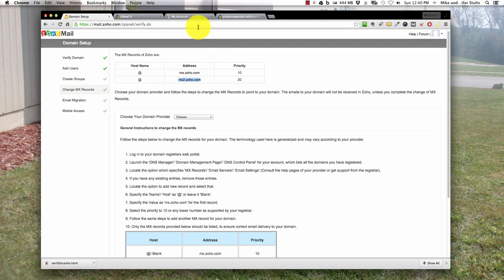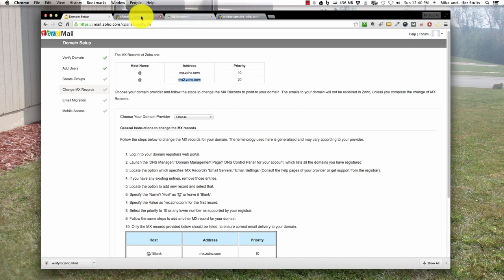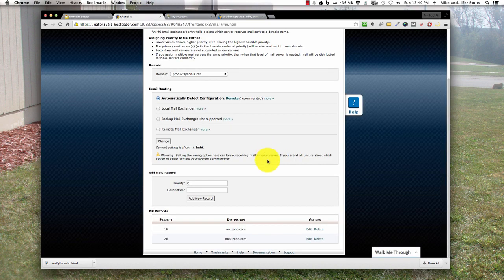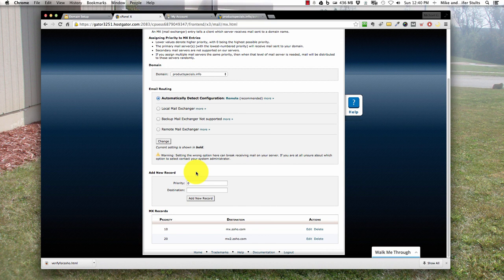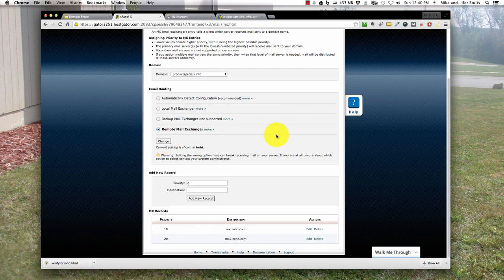Now you see over here where it has the hostname at sign. Places like GoDaddy or One and One will actually have you put in a hostname, which is just the @ symbol. It's very cut and clear. In this case, HostGator already knows what they're doing, so they don't even give you the option to mess with it. Once we do that, make sure you select the remote mail exchanger again, hit change, and it's good to go.